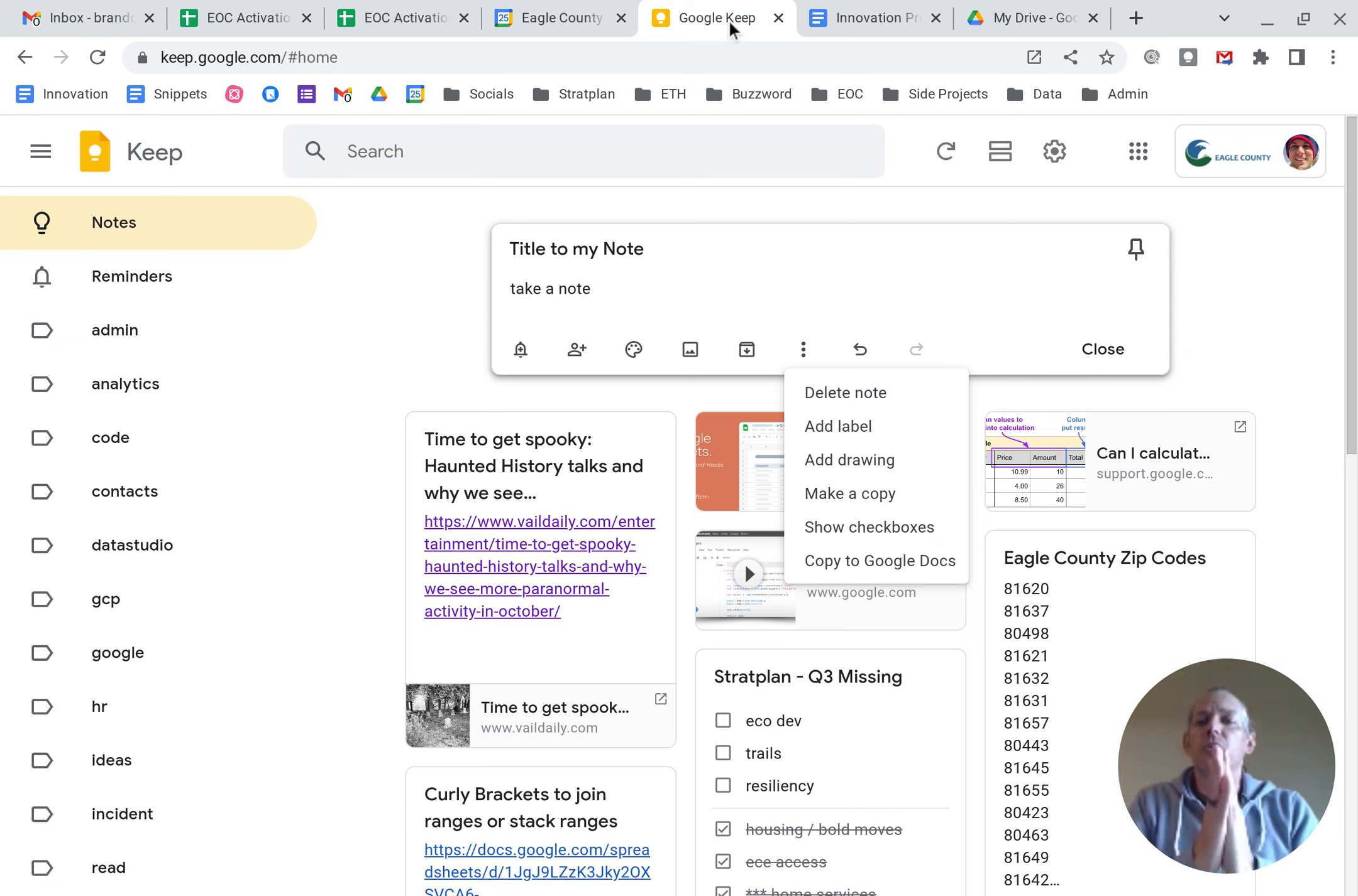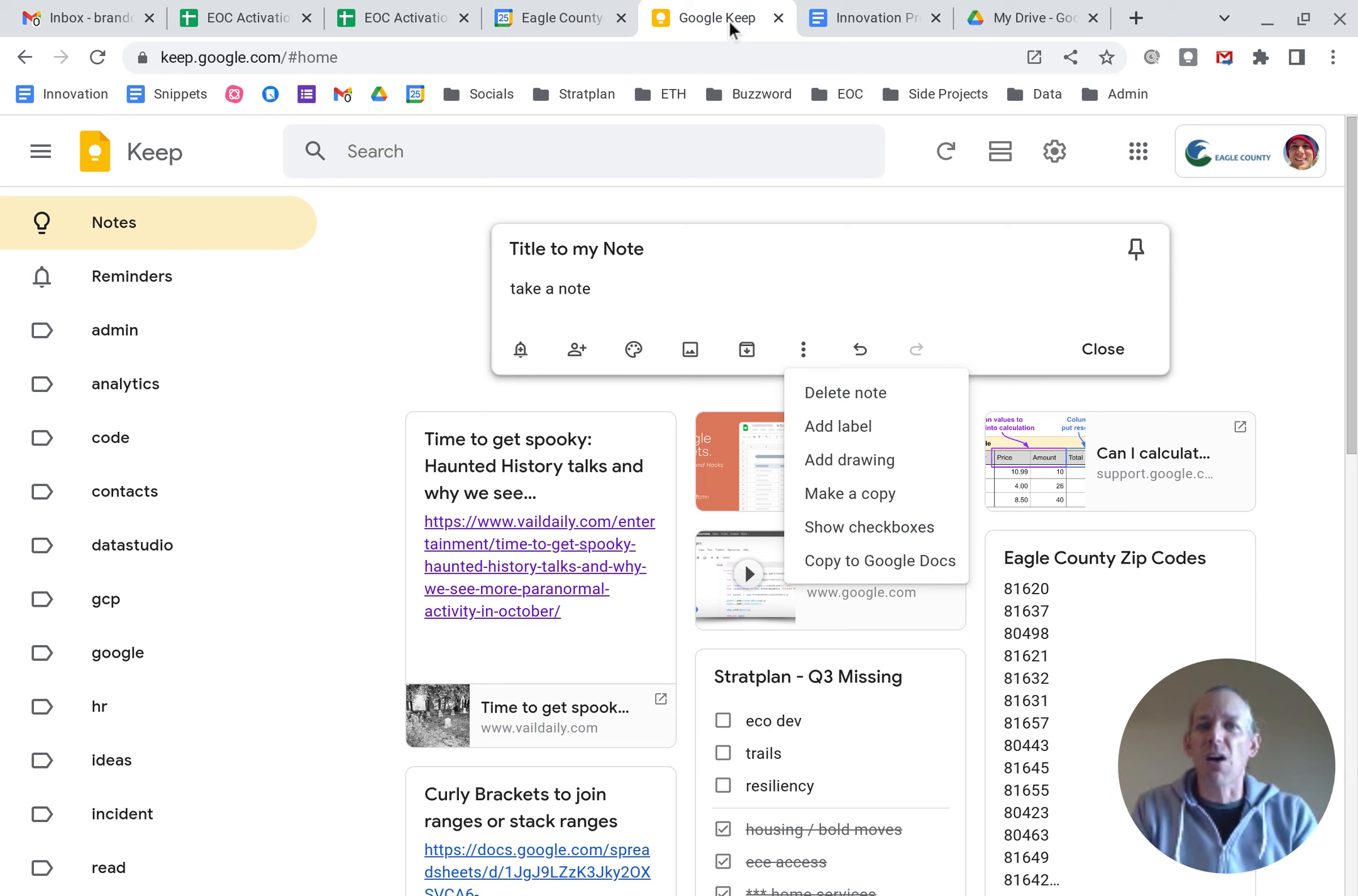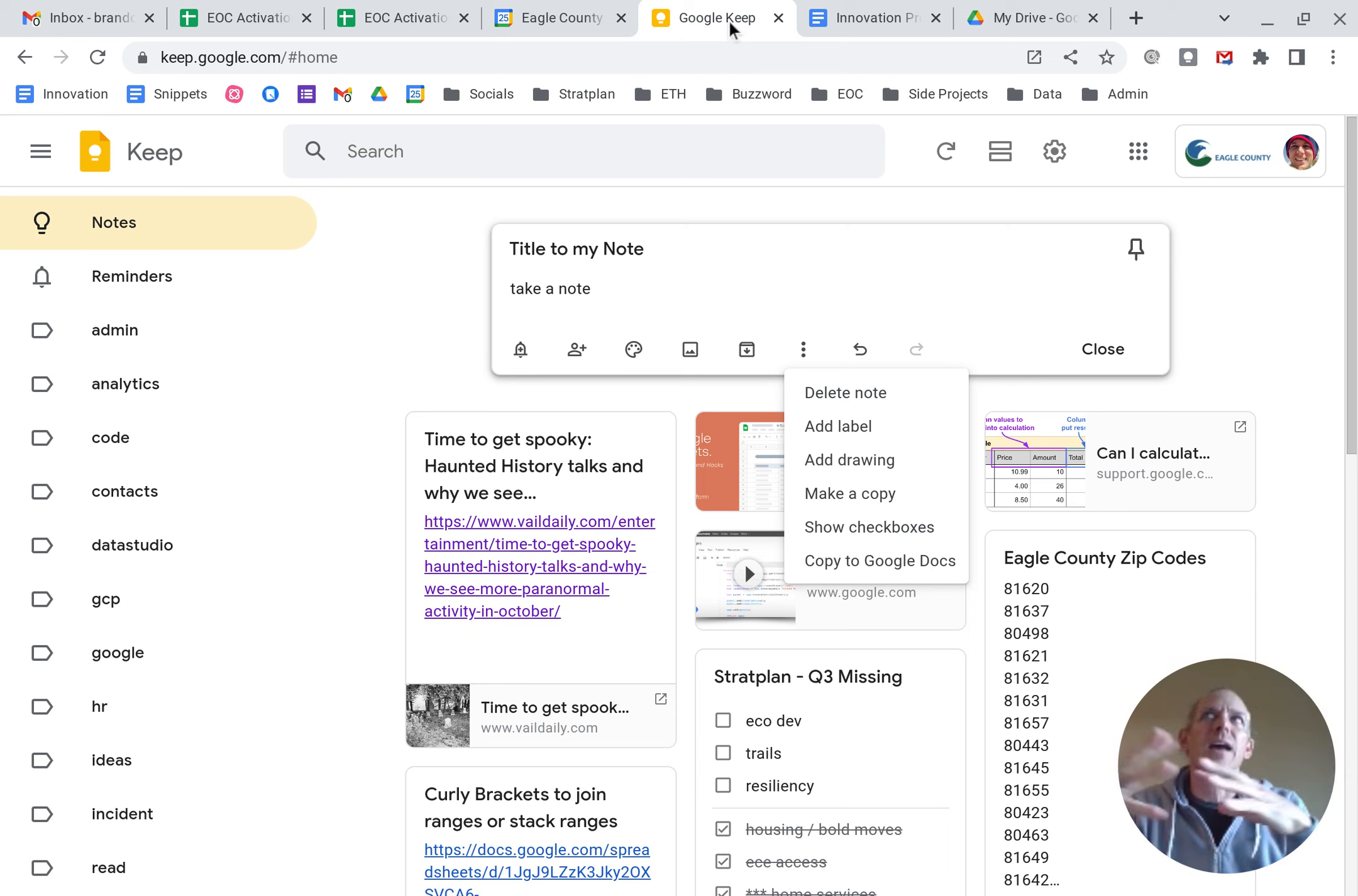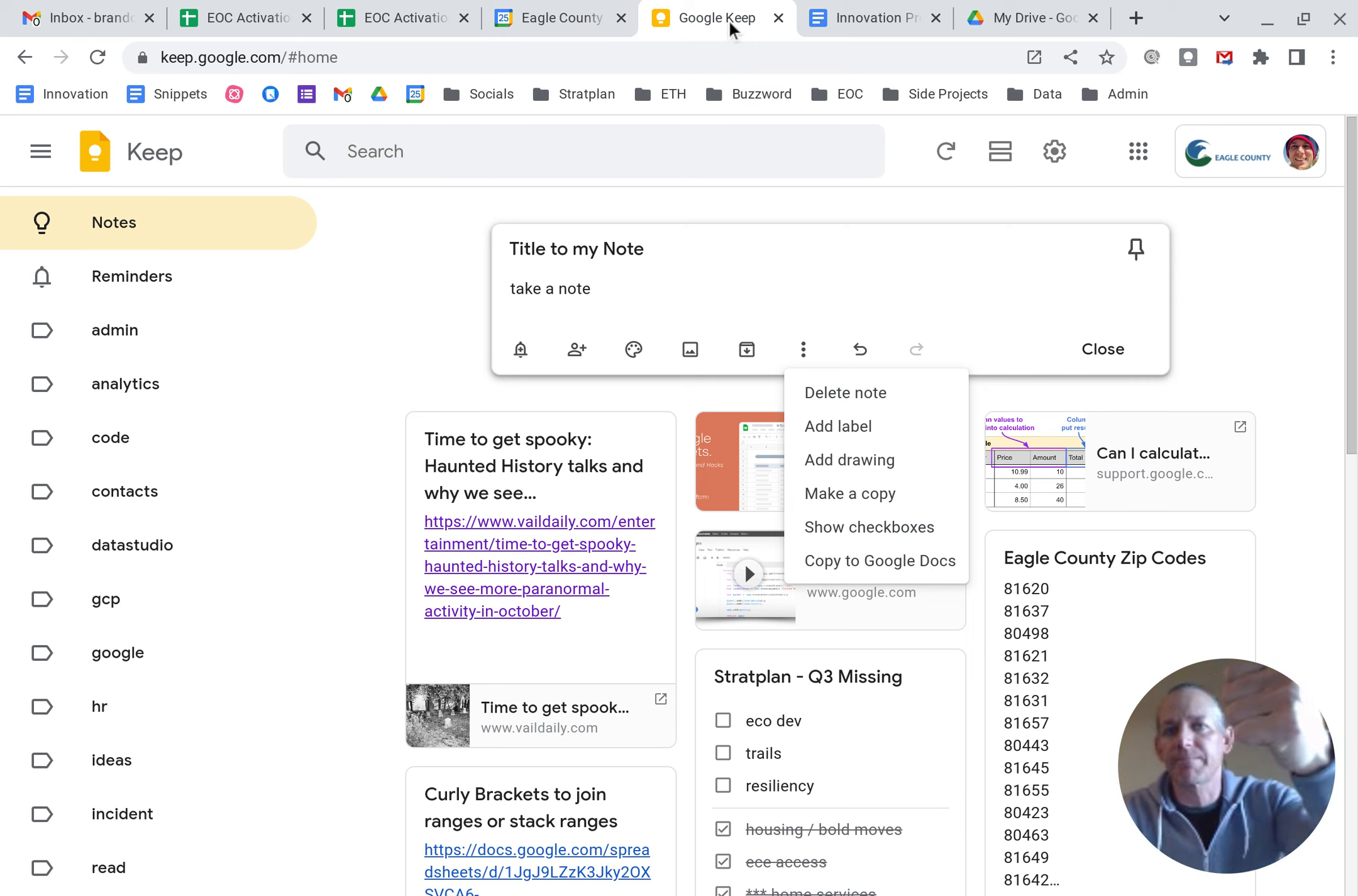We're going to go into it this week and talk about the different ways in which you can use Google Keep as kind of glue as you're copying and pasting to build more complex stuff in Google. All right, hope that helps.